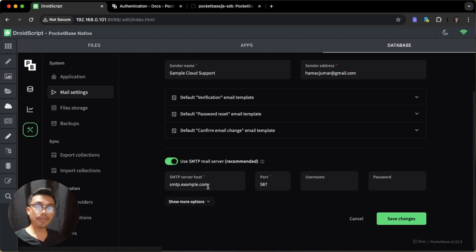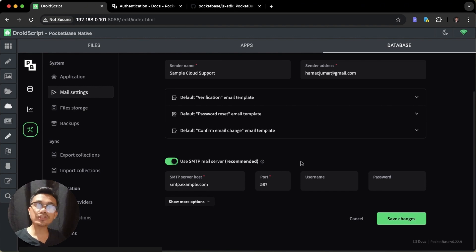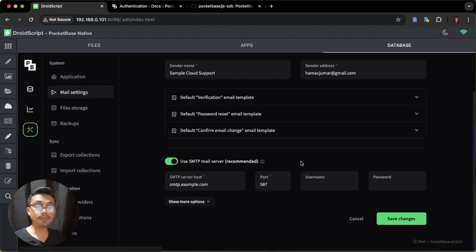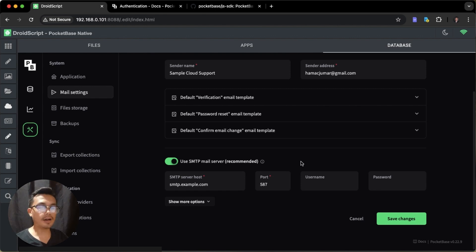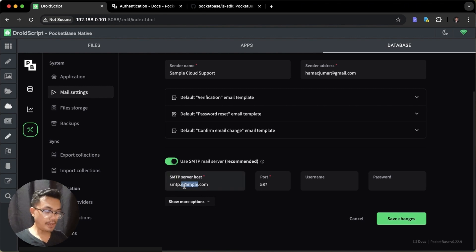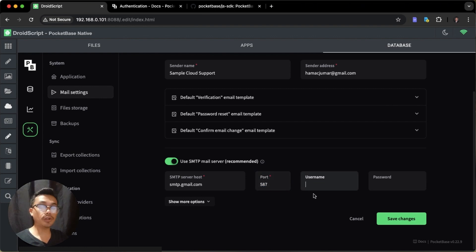Toggle this option and it will reveal additional settings to configure. For the SMTP server host, you can use any SMTP server provider — there are many out there, most with a cost. But in this video, I will show you how to set up an SMTP server using Google's Gmail, which is free as long as you have a Google account. Set the SMTP server host to smtp.gmail.com, port to 587, and the username to your Gmail account.